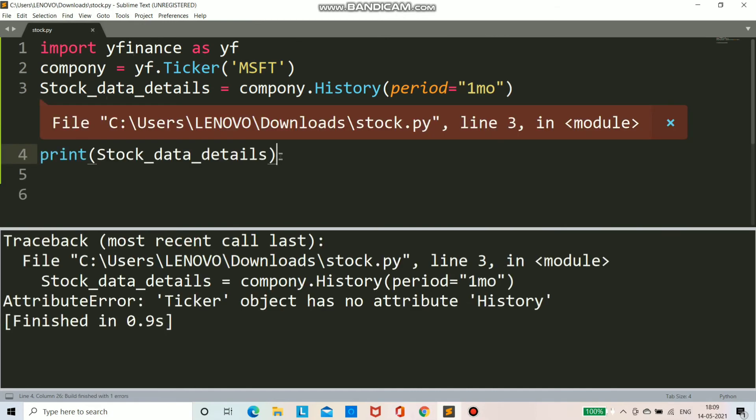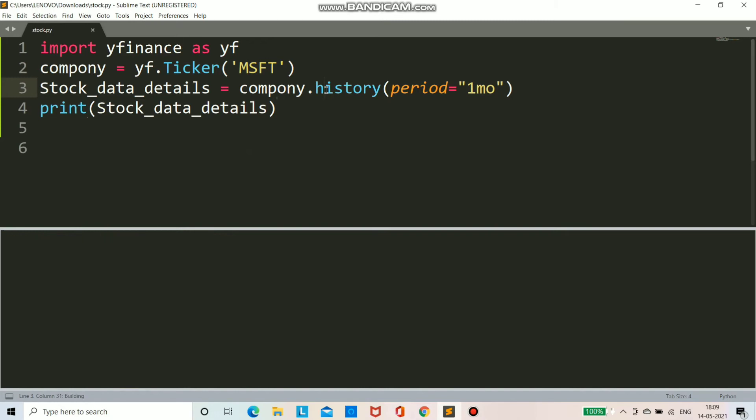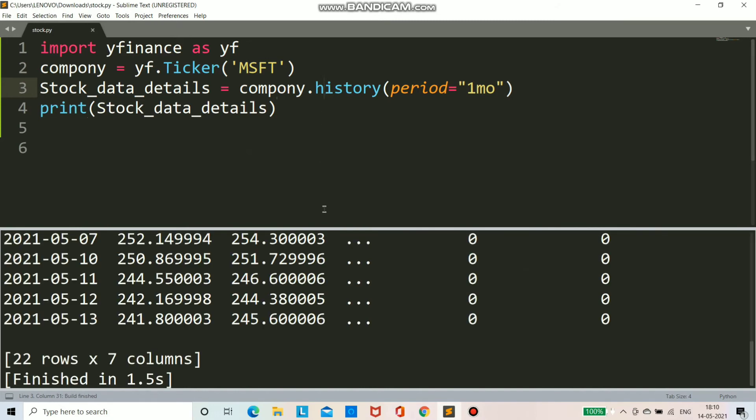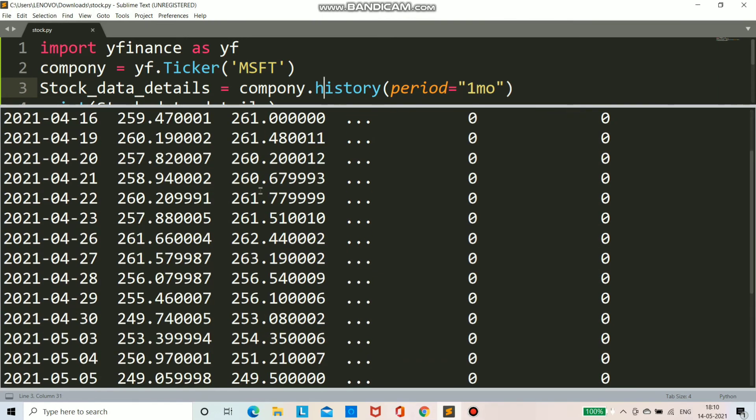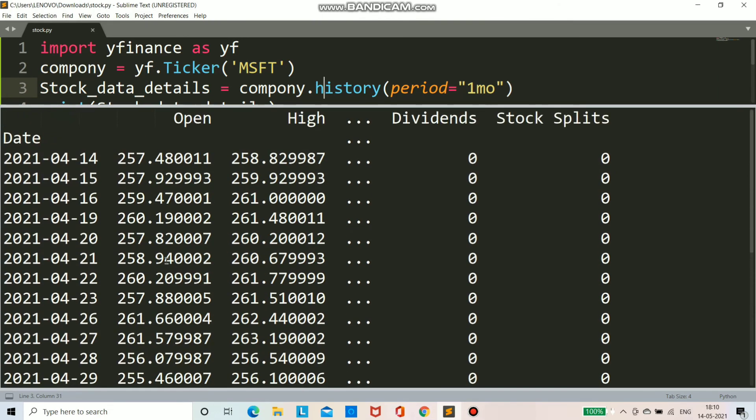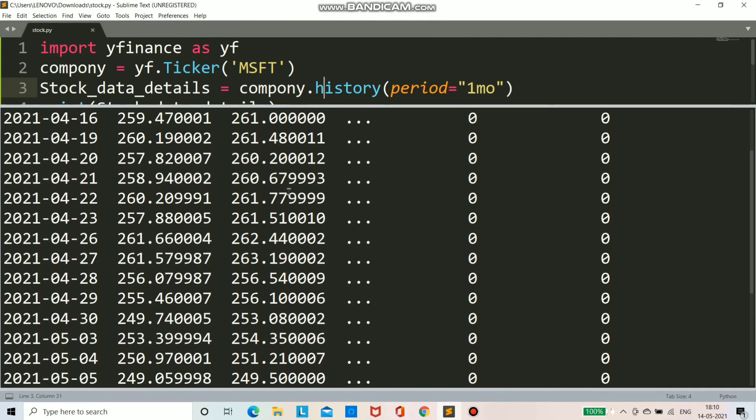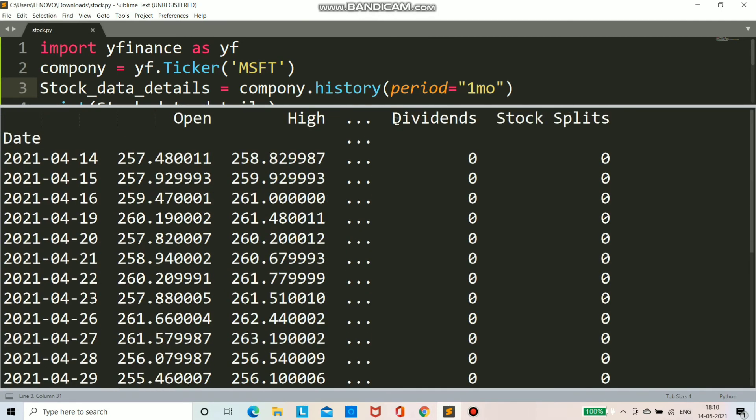Now we will print the stock_data_details and you will see the magic. So I am running the program by Ctrl+B in Sublime. It is showing an error. There it is, H should be capital. So this should be small.